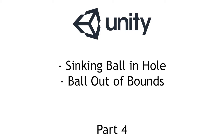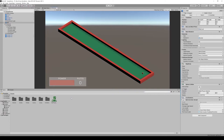In part four of this tutorial series we will be creating the necessary logic and triggers for events where the player sinks the ball in the hole or putts the ball out of bounds. The three things left to implement for the ball controller are: a way to stop the player from putting the ball while it is still rolling, detection for when the ball has entered the hole, and detection for when the ball has fallen out of bounds and a way to return it to its last putting position.